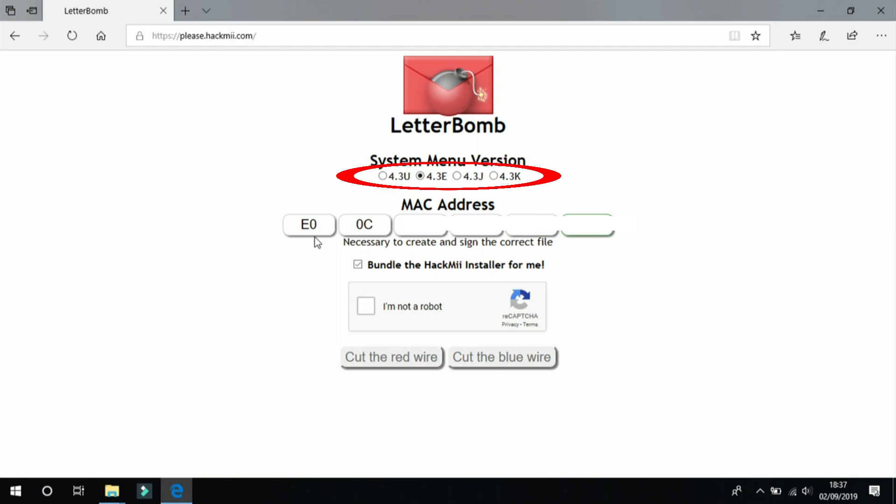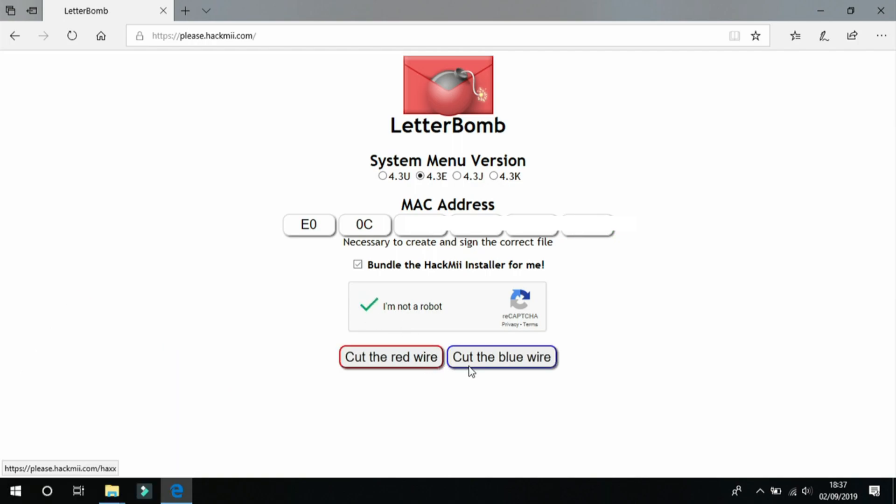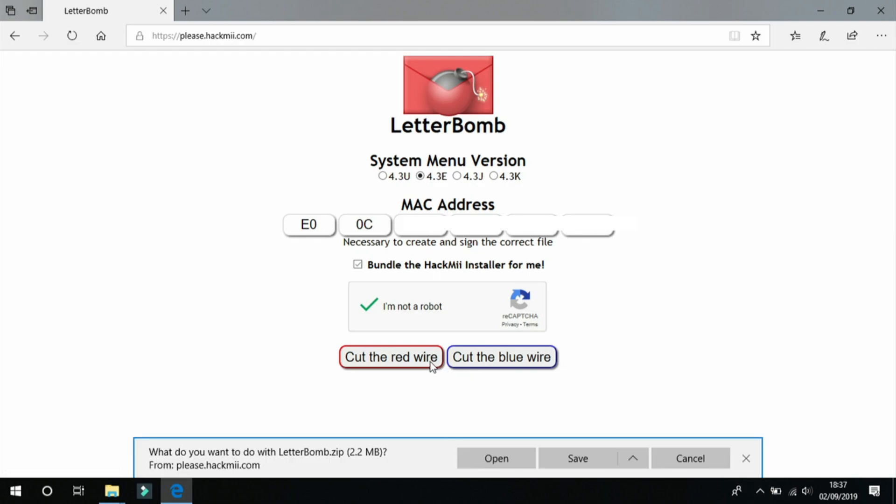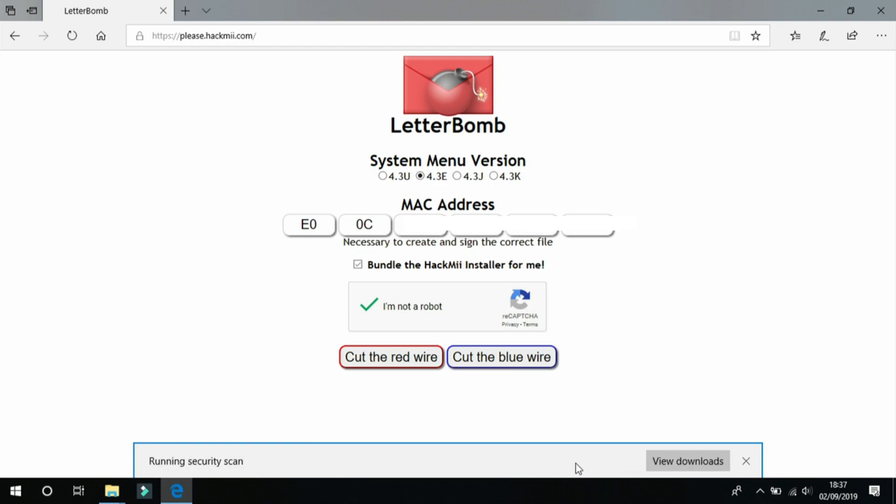Now select bundle the HackMii installer for me option and tick the I am not a robot box. Because you're not a robot, are you? Then either cut the red wire or the blue wire and it will give you this pop-up. Select save and open the folder which it is in.